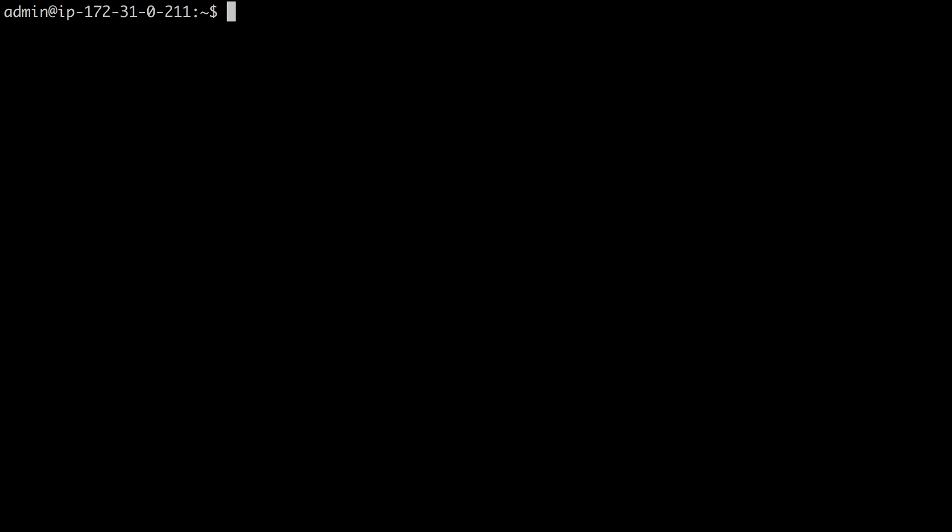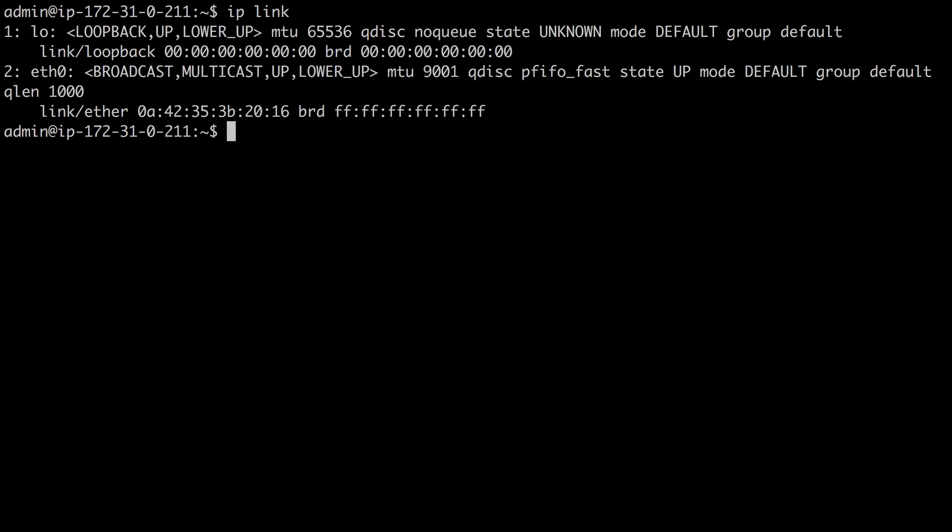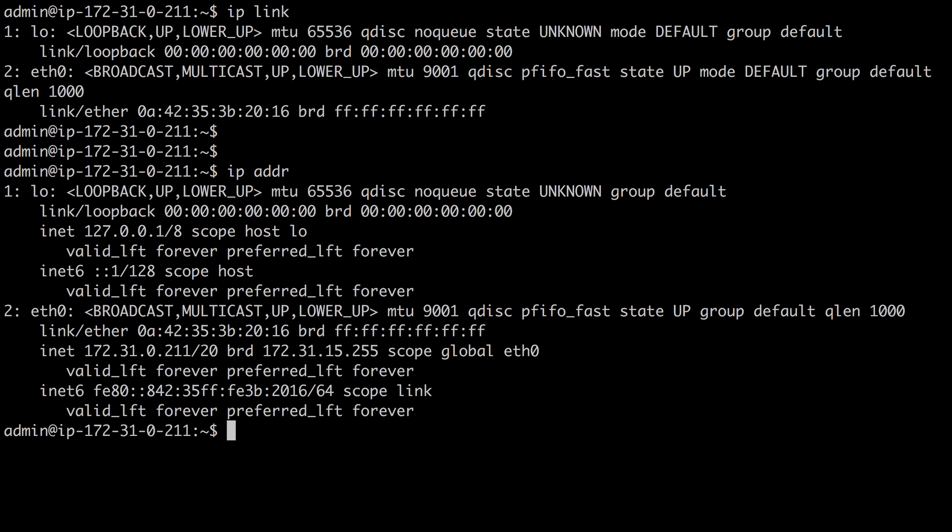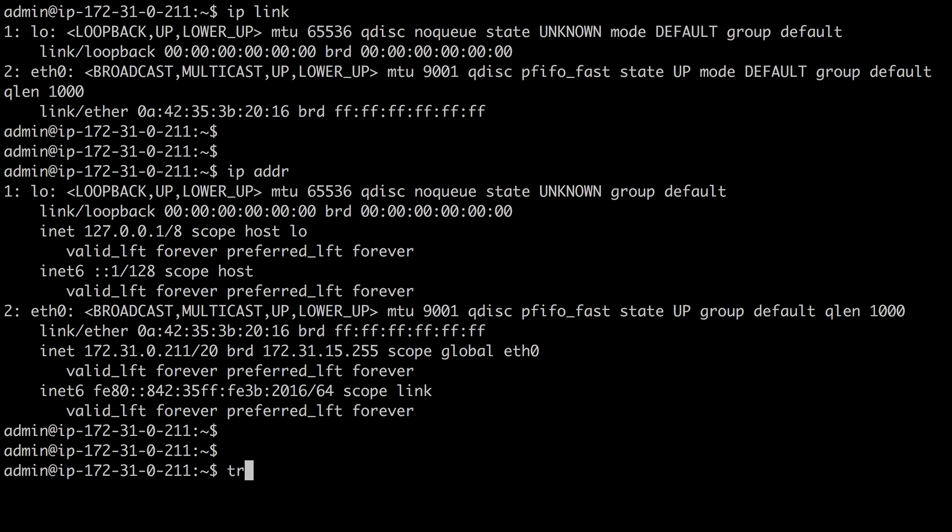you always need to know if your interfaces are up. You do that with IP link. You always need to know if your interfaces have IP addressing configured. You do that with IP address. You always need to know if you have network reachability. You do that with the ping command. And you can also trace the route that your network traffic takes with the traceroute command.